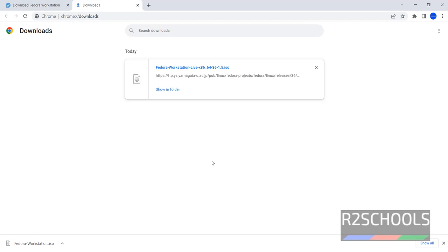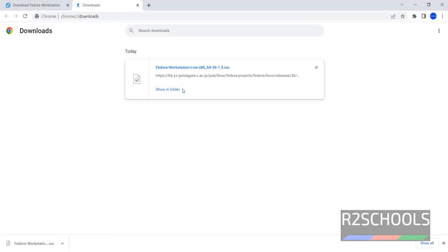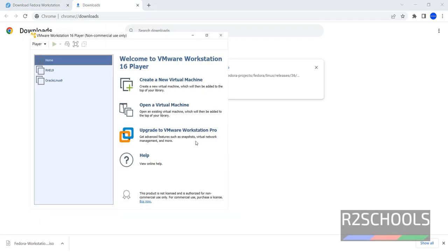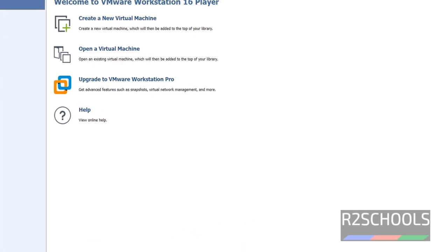Now open VMware Workstation. If you haven't installed VMware Workstation Player, then go through the link provided in the video description and install it. VMware Workstation Player. Click here. Notice I have two more virtual machines. Now we are going to create a new virtual machine. Click on create a new virtual machine.